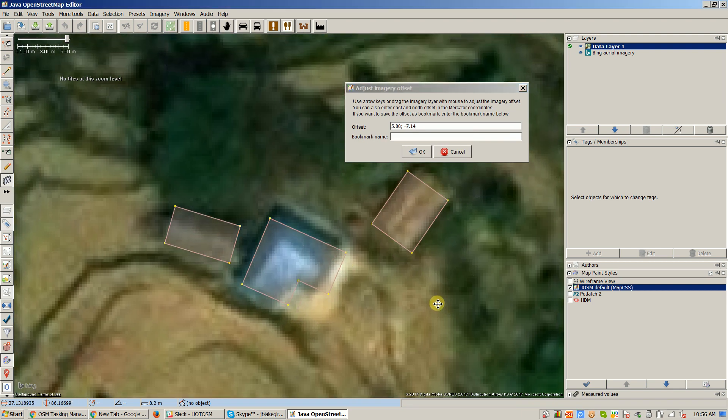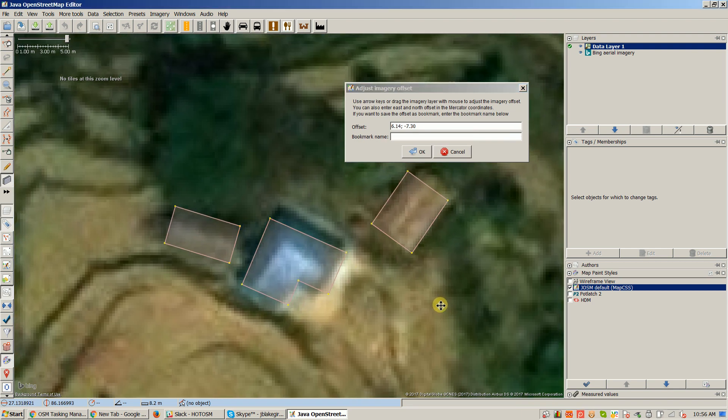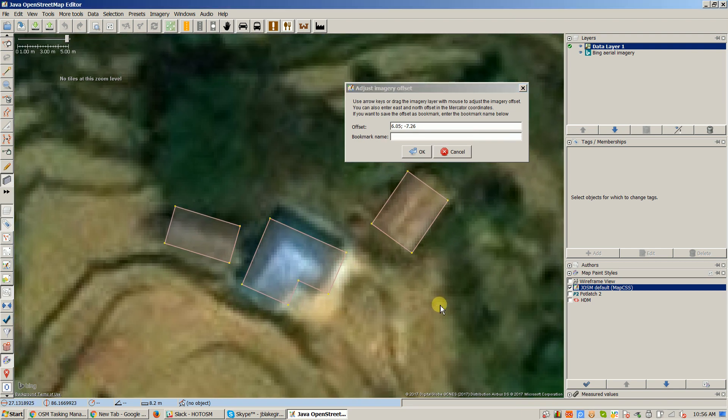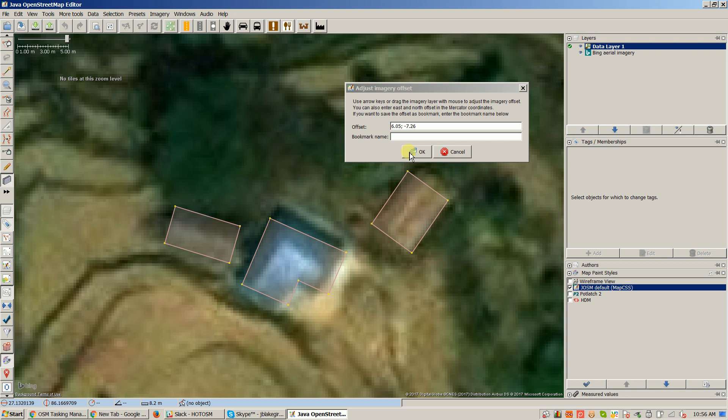So it may very well be off in different places, and that's totally fine. Just get it aligned where you're about to do some fixing and carry on, so the imagery is aligned locally with what you're about to map. Thanks very much. Bye-bye.